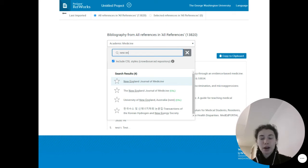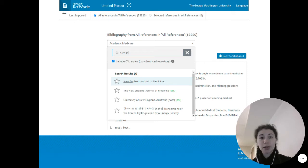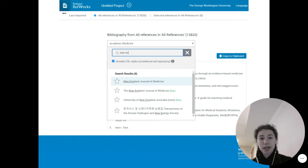RefWorks offers access to hundreds and thousands of different styles, and not all are included in the Word plugin by default. So go to RefWorks to identify the new style that you need.